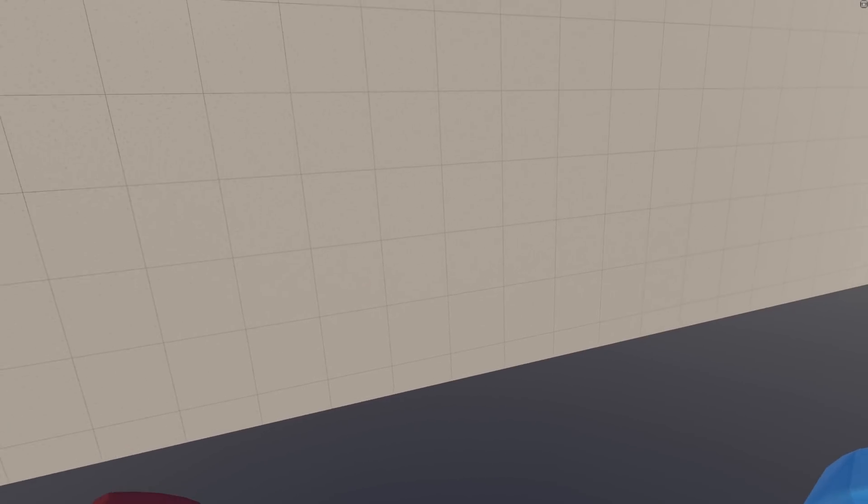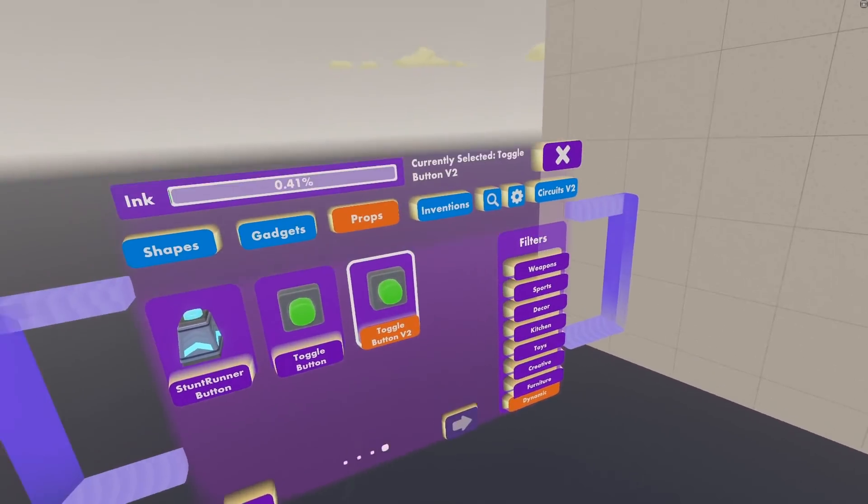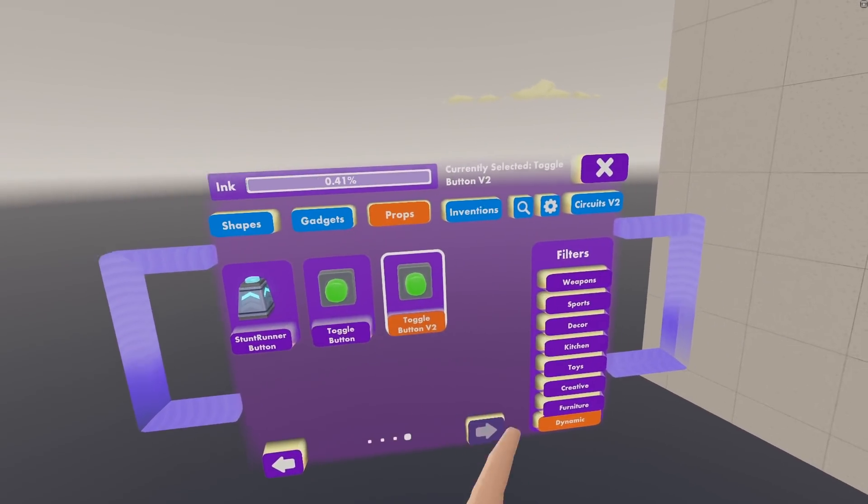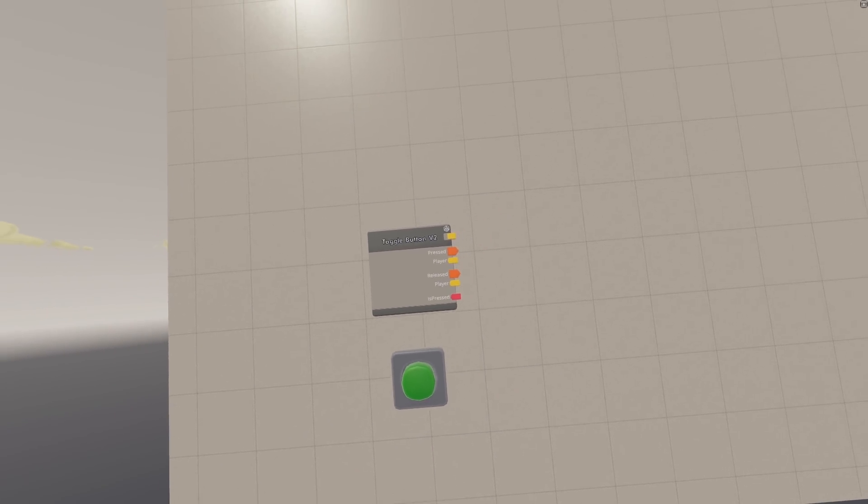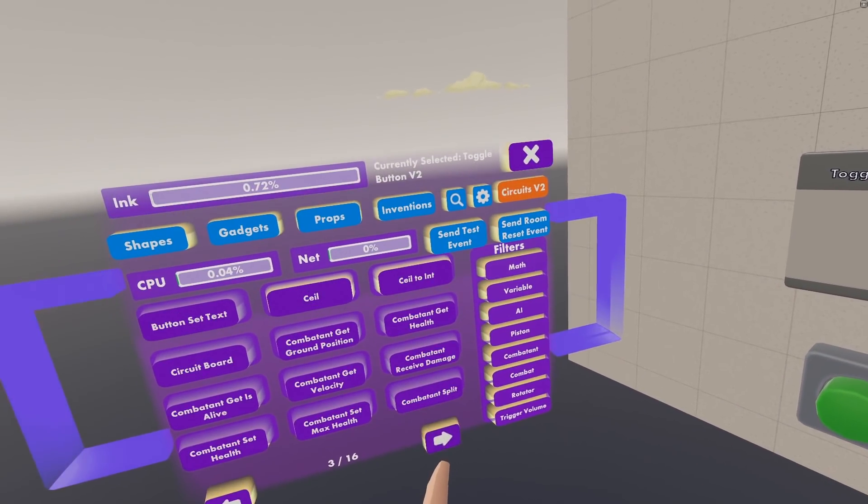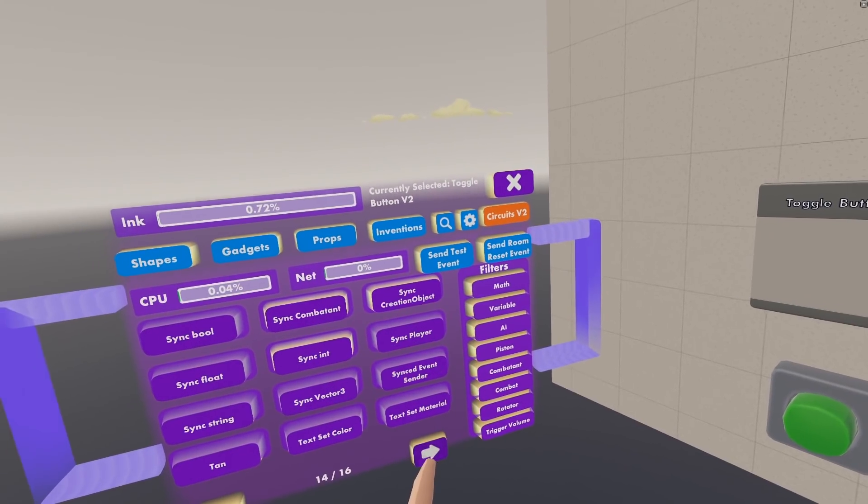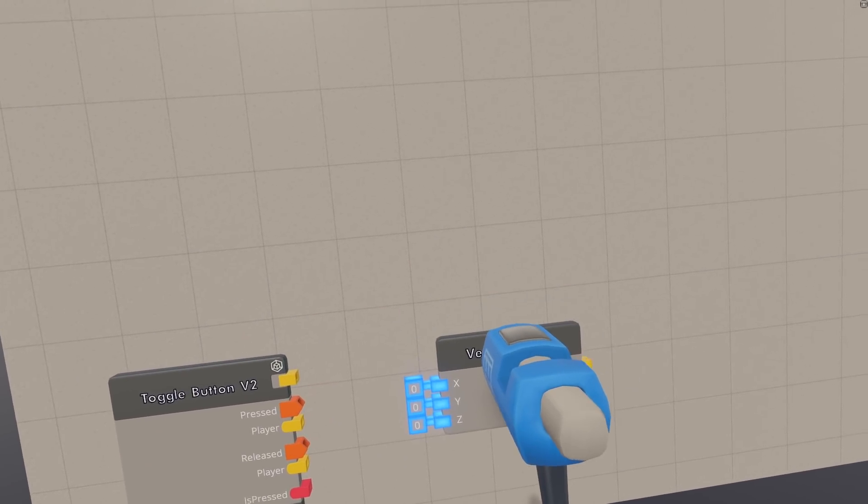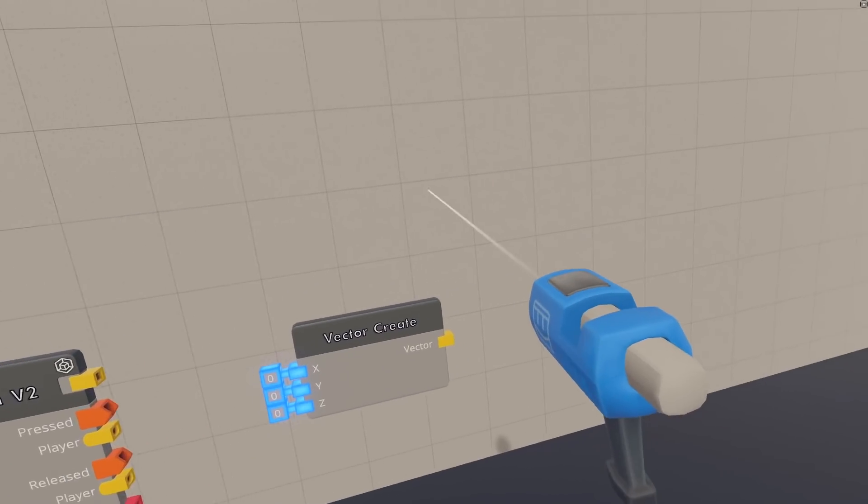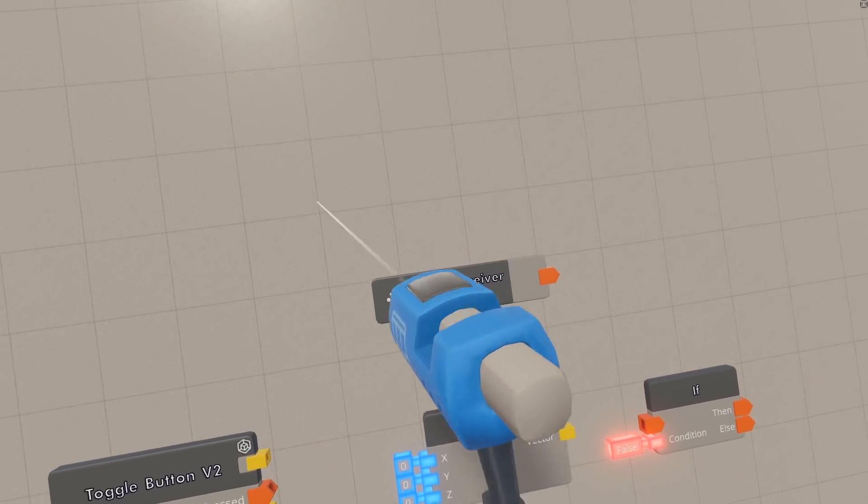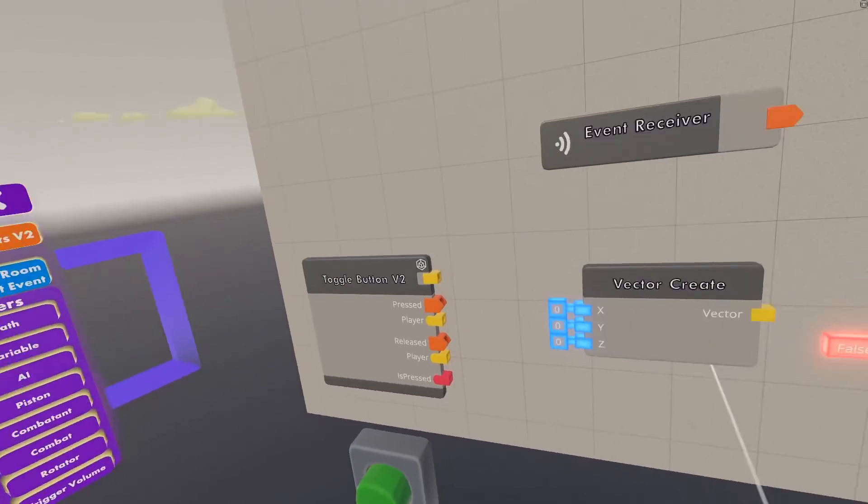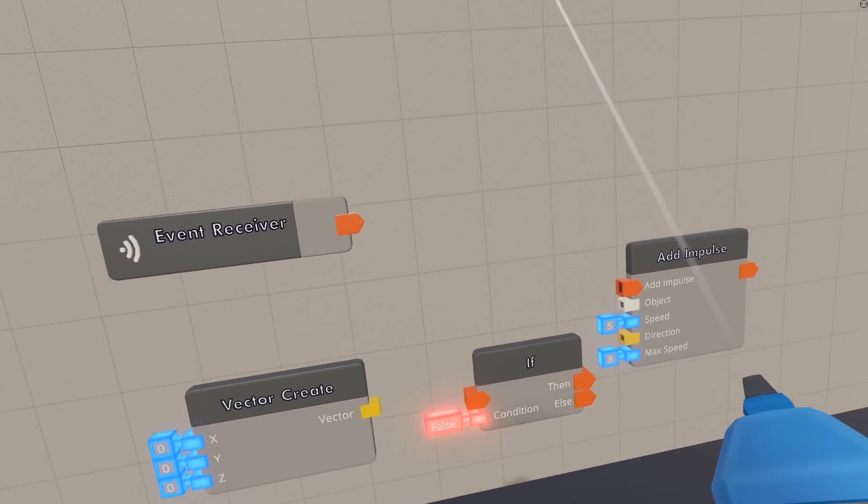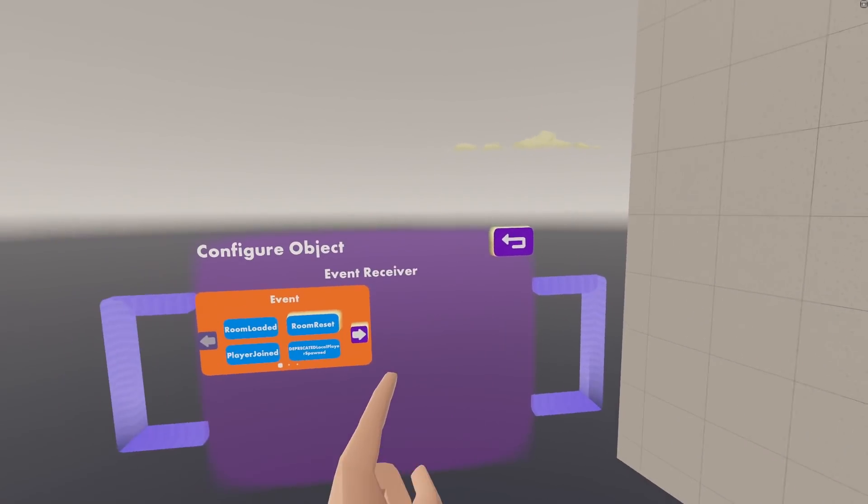First I'm going to be showing you how to do Player Zero Gravity, because that's a lot easier than Object Zero Gravity. So first we're going to want a button to turn on and off our Zero Gravity, so go to Props, go to the last page, and then you can spawn in a Toggle Button V2, and then go to your Circuits V2 tab, and then go all the way to the back. We're just going to pull out all the things we need right now. You're going to need a Vector Create, you're going to need an If, you're going to need an Event Receiver, and lastly, the most important one, the Add Impulse.